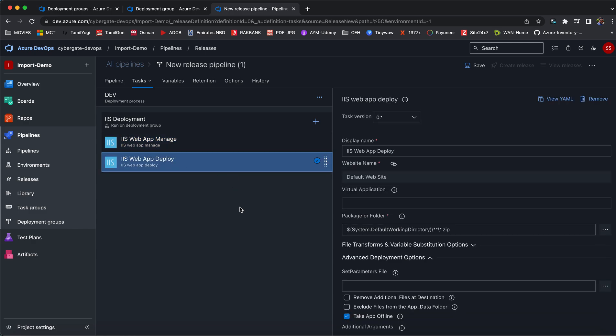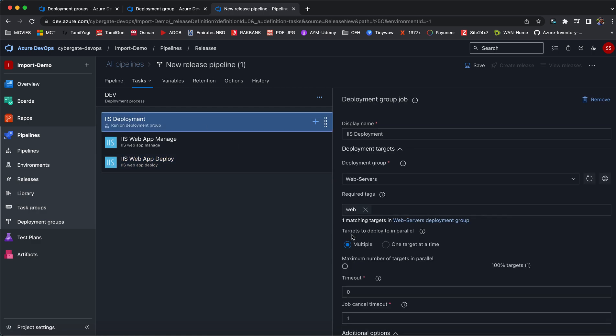Just add these particular respective servers under inetpub wwwroot and then the deployment happens. So this is how I can create a deployment group by adding multiple virtual machines in a single group and then add it to my release pipeline so that I can do multiple IIS server deployments at a single stretch. I hope you guys have understood it. If you face any issues or need any clarifications, feel free to reach out to me. I'll be happy to help you. Thank you.